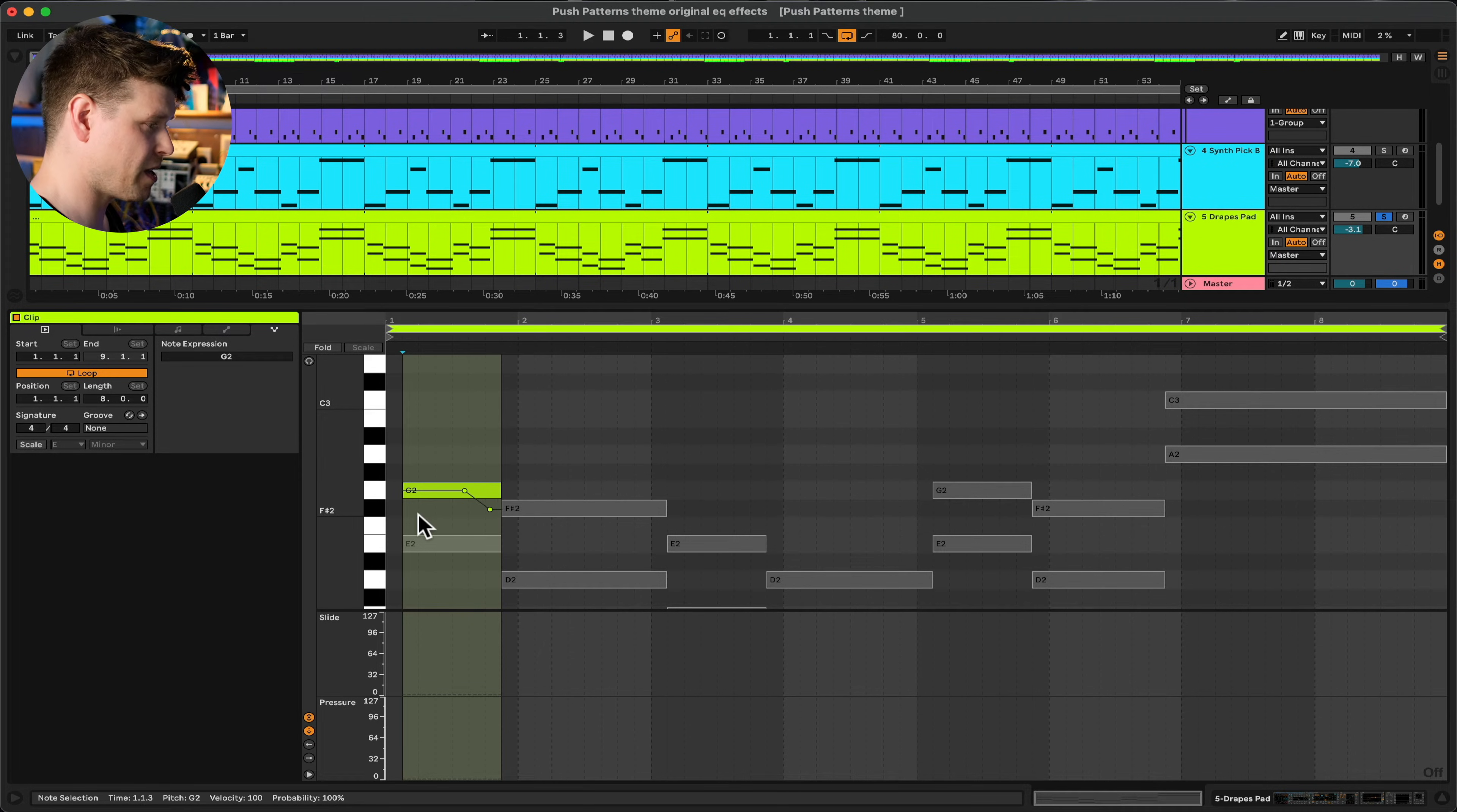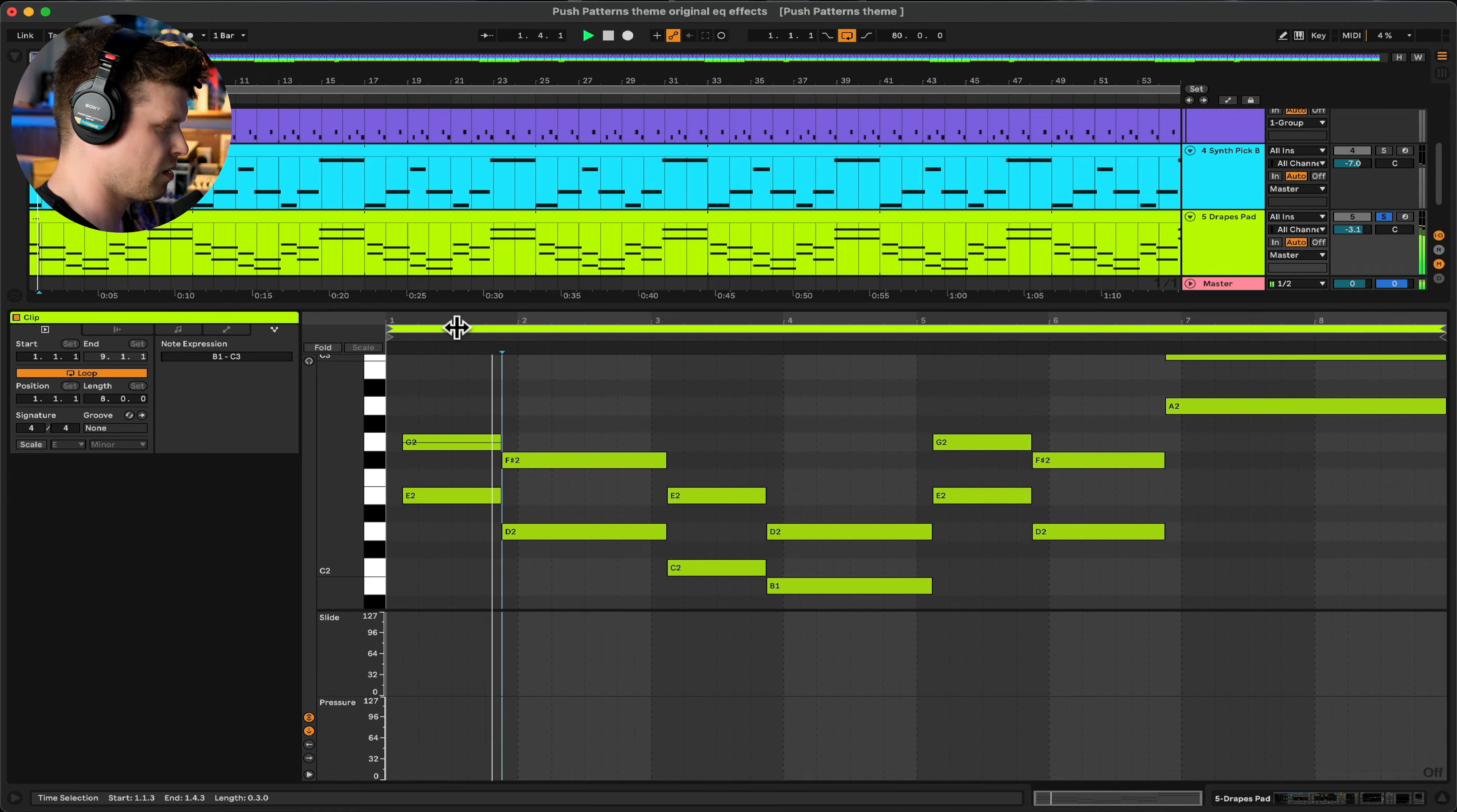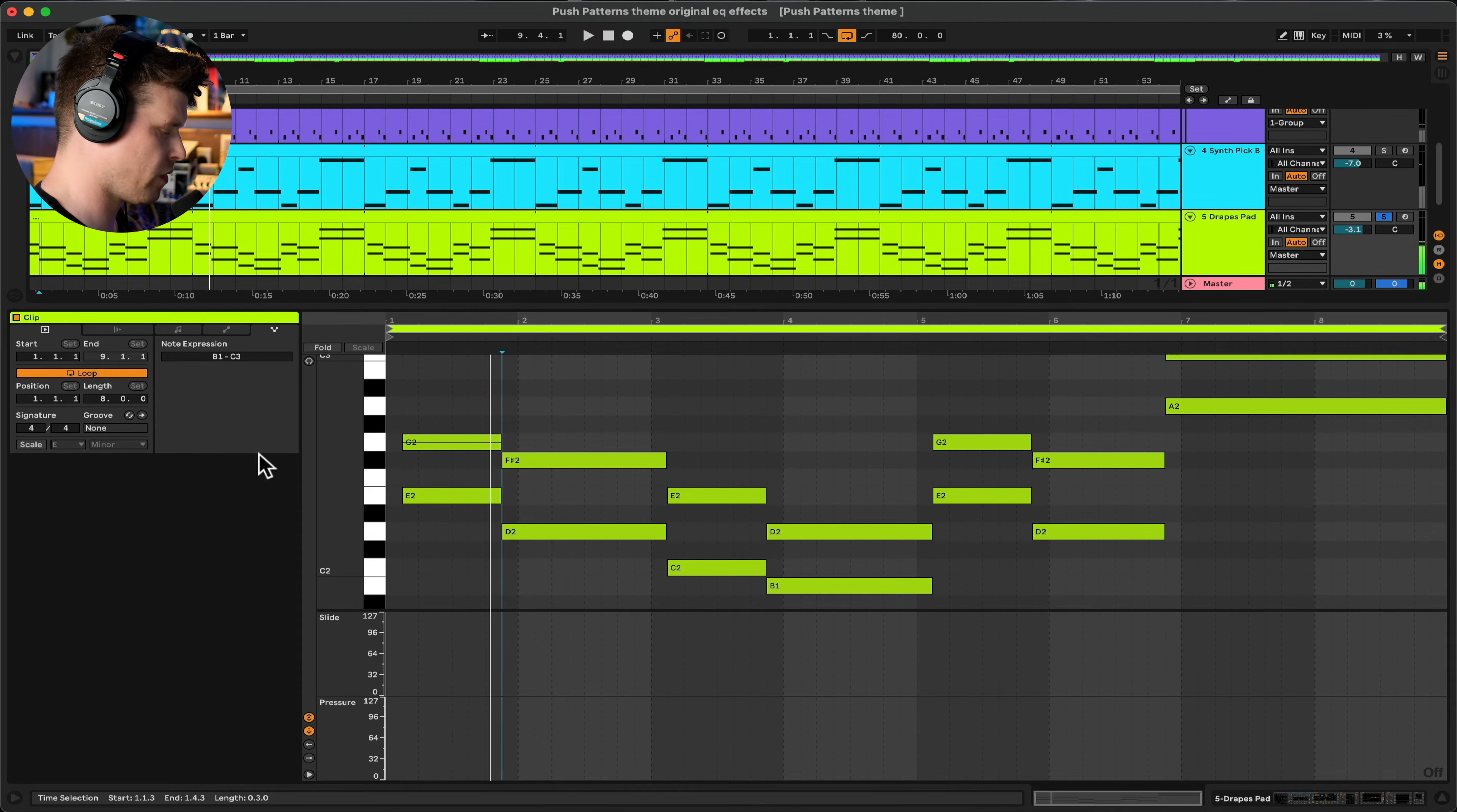Now remember it's MPE which stands for MIDI polyphonic expression, so notice it's not doing it for the E. Let's listen to this chord sequence before the pitch bend and then we'll apply some of this pitch bend.